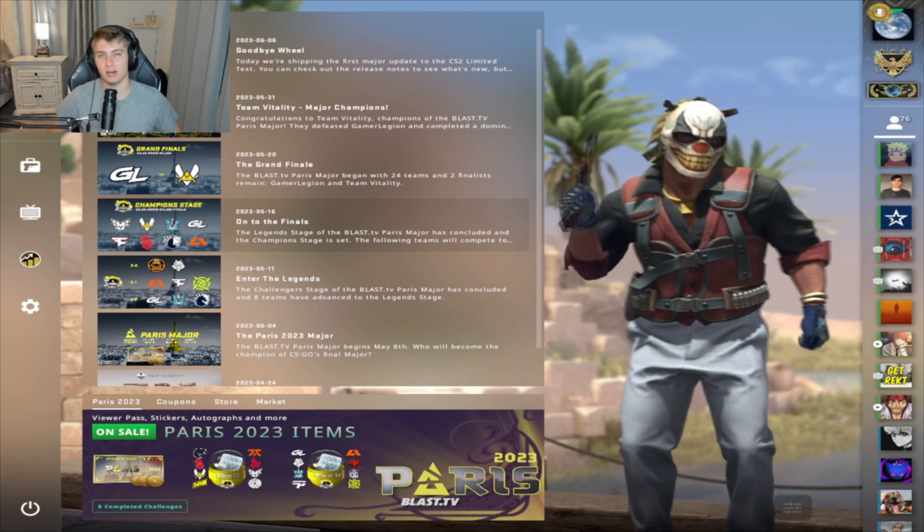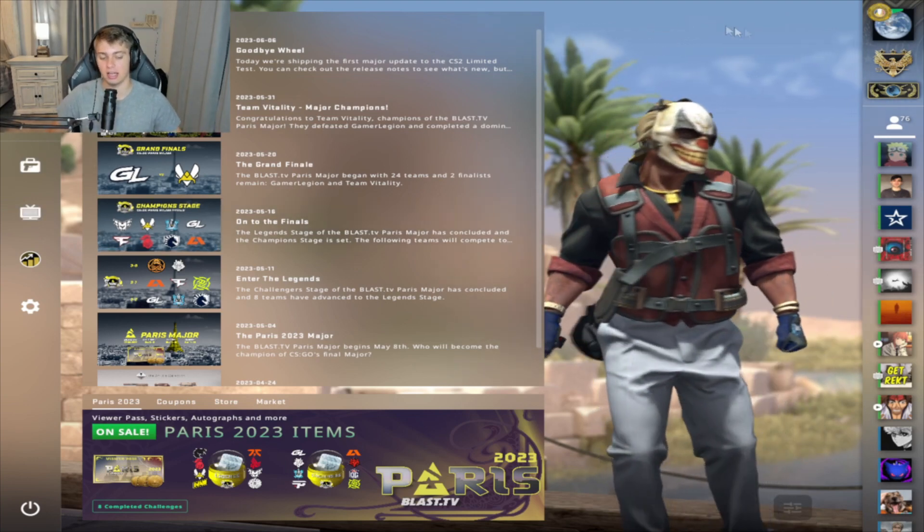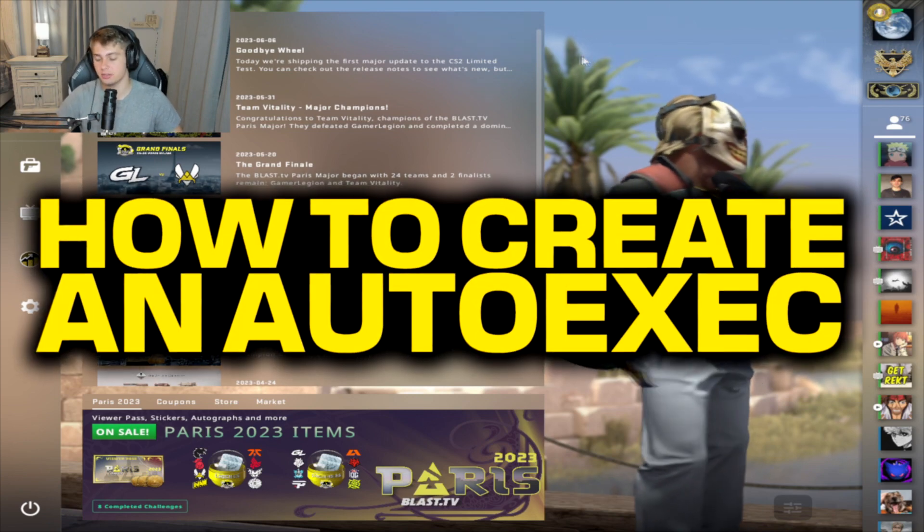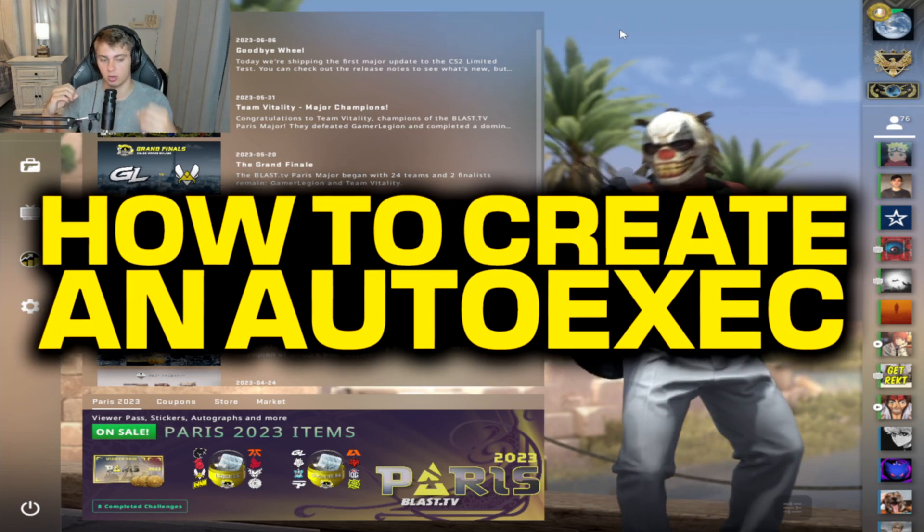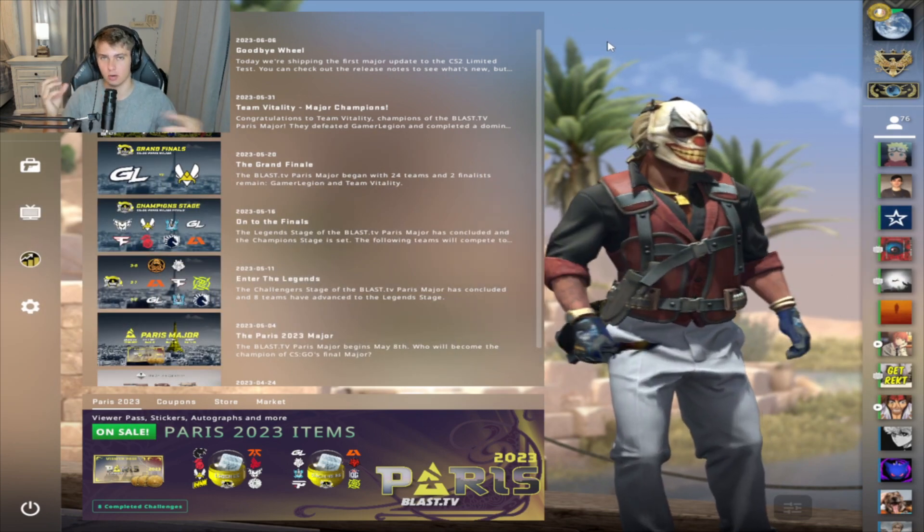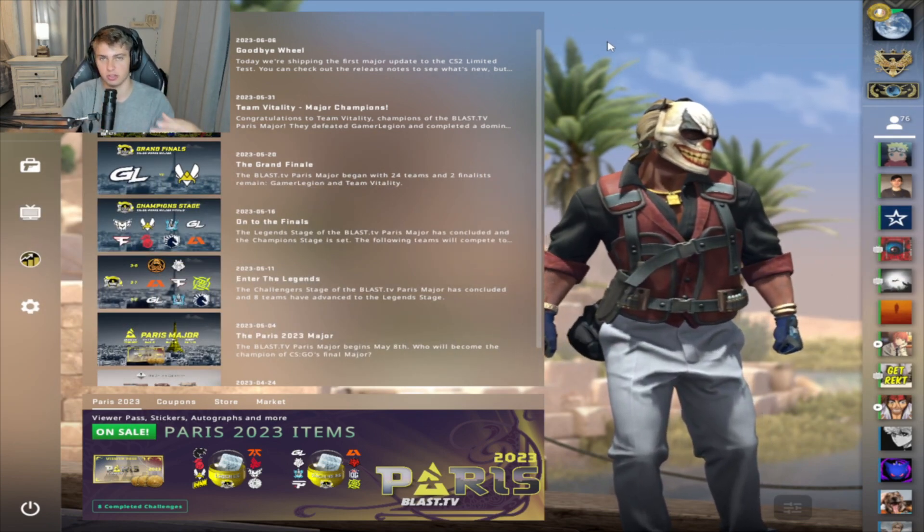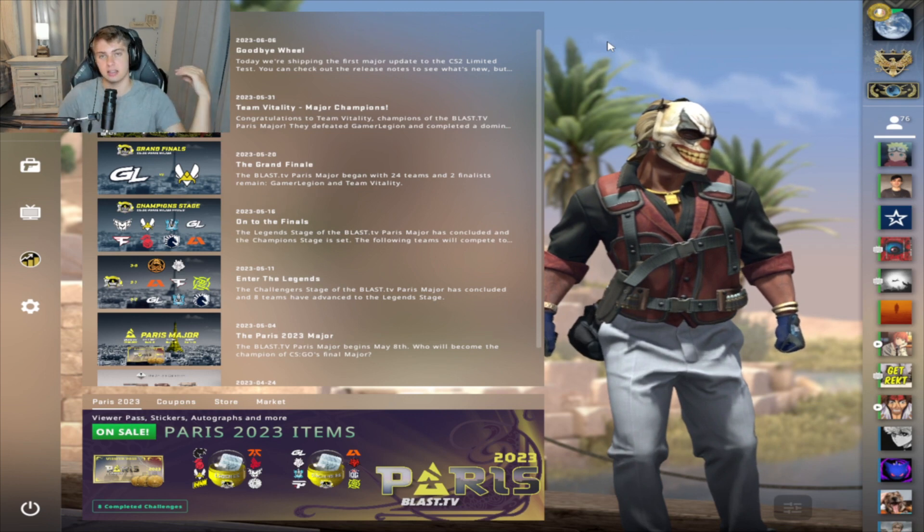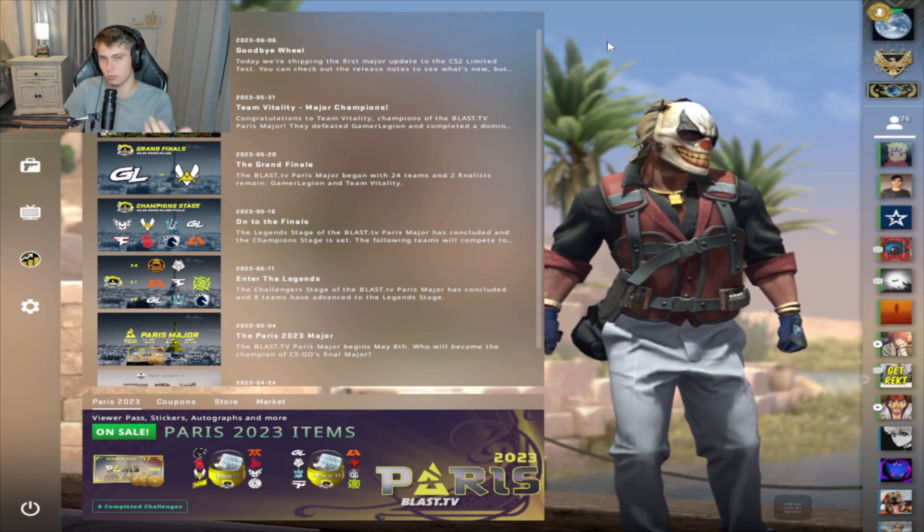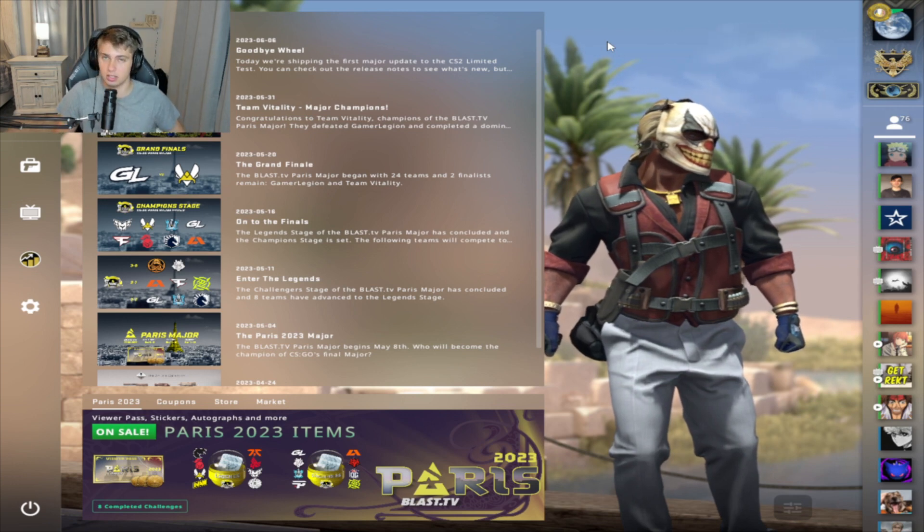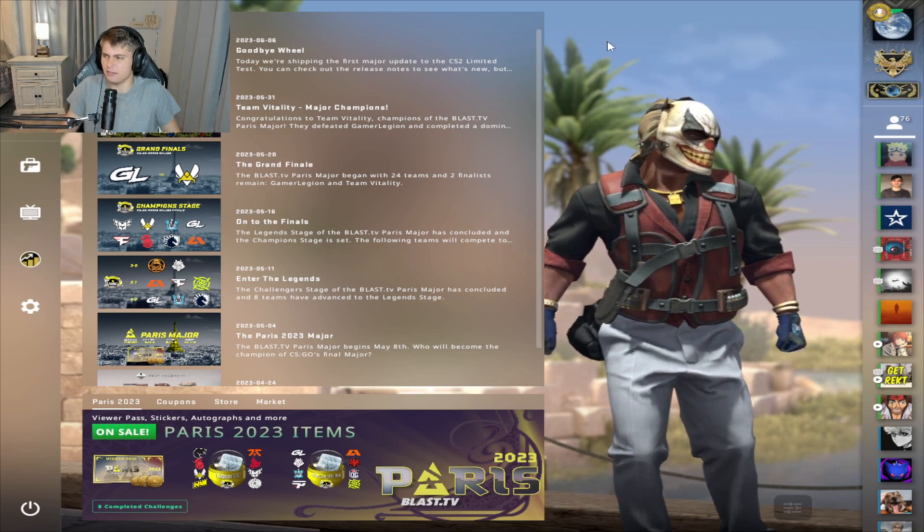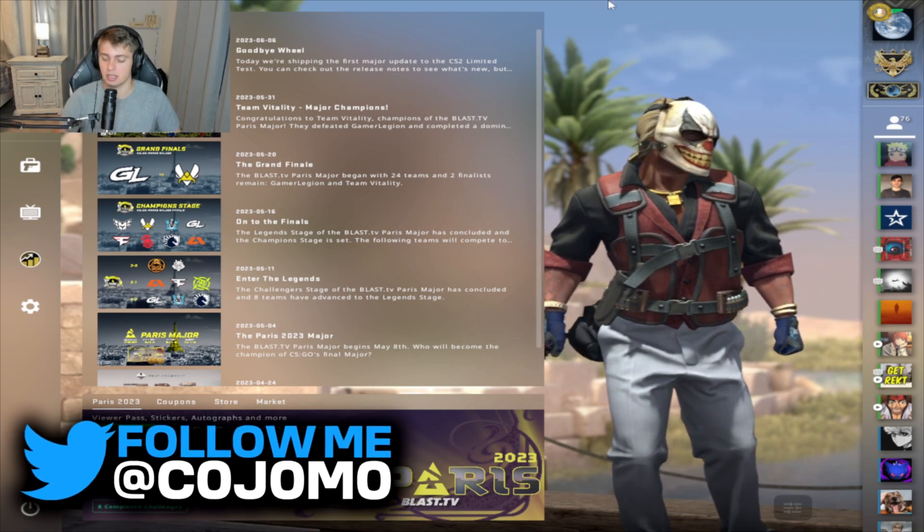Yo, what is going on guys? It is CoachMO here back with another video. Today I'm going to be teaching you guys how to create an auto-exec inside Counter-Strike Global Offensive because a lot of you guys might be running into the issue of your settings aren't saving, some of these jump throws you're trying to put in, other commands, they're not working even though you're putting them inside your config. So today we're going to troubleshoot that, we're going to fix this problem and make sure that you guys are set to go and have all these commands ready for your gameplay.